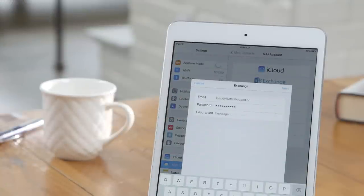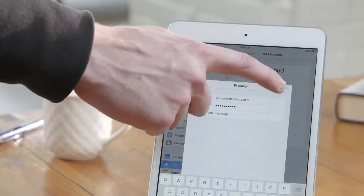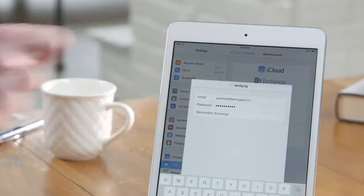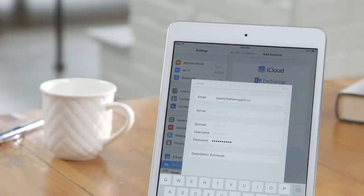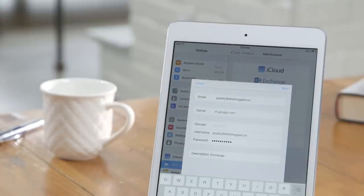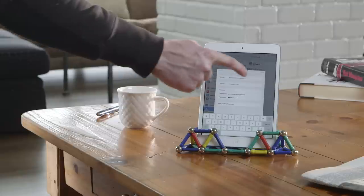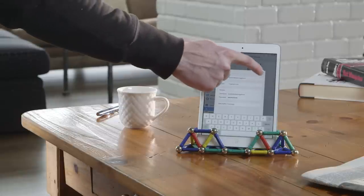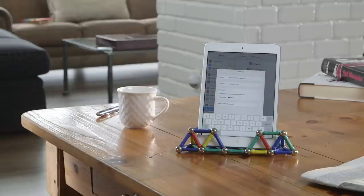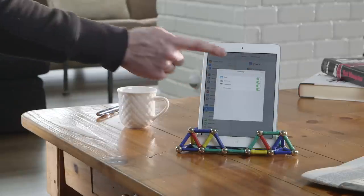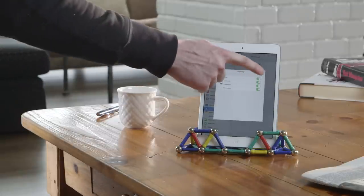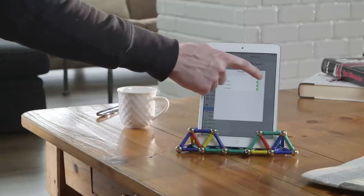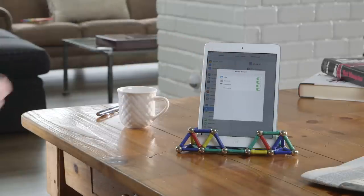your full email address and password. Now enter m.google.com as your server address, and then re-enter your email address in the username field. Assuming your domain admin has enabled the necessary Google sync settings, you should now be good to